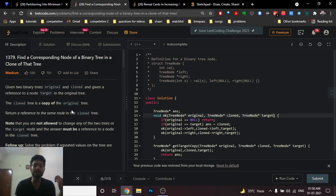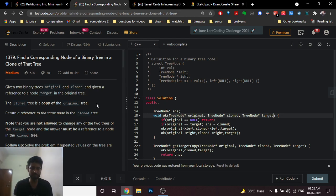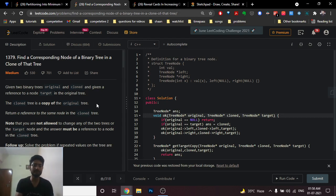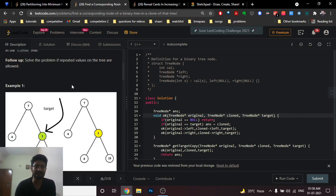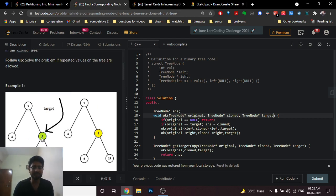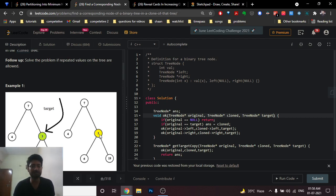Now you have to find out the same corresponding node — the same reference — but in the cloned tree. For example, if your pointer points to a particular node in the original tree, that node corresponds to a node in the cloned tree. You are given the address of the node in the original tree and you have to return the address of the corresponding node in the cloned tree.